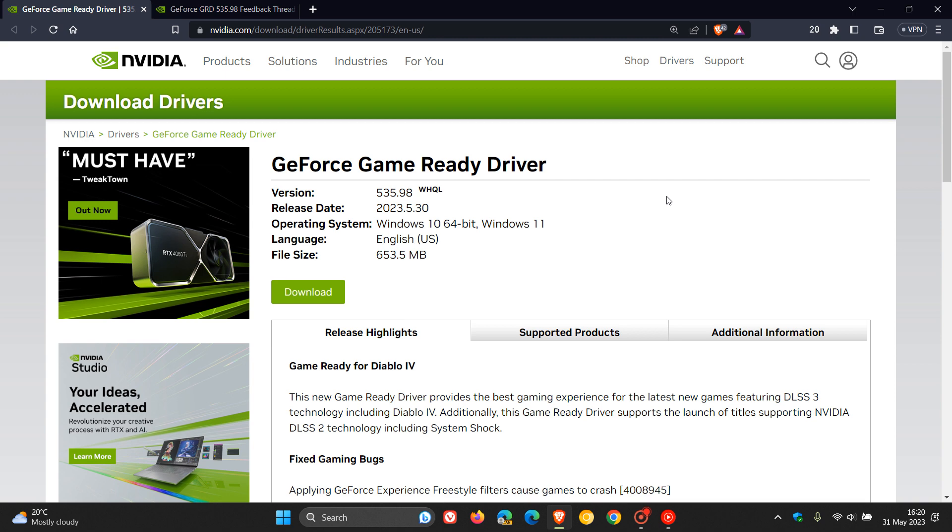Just letting you know that there are now numerous user reports online that this latest driver is causing flickering issues for a whole lot of different users.